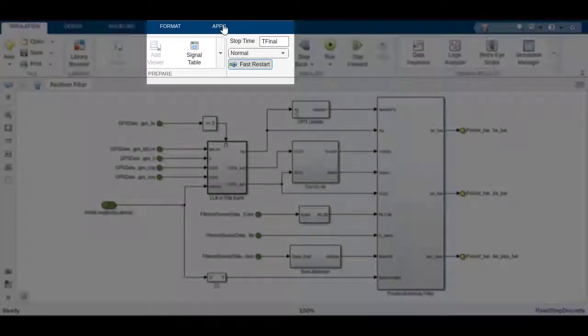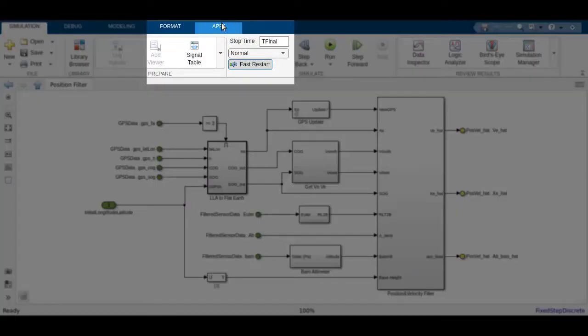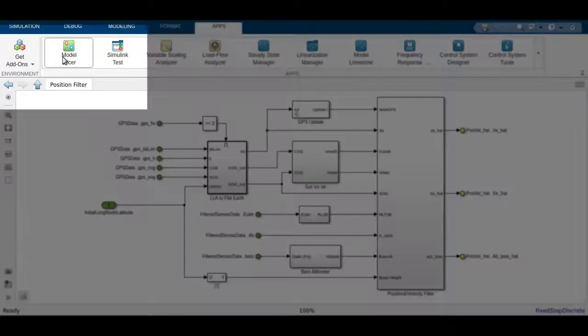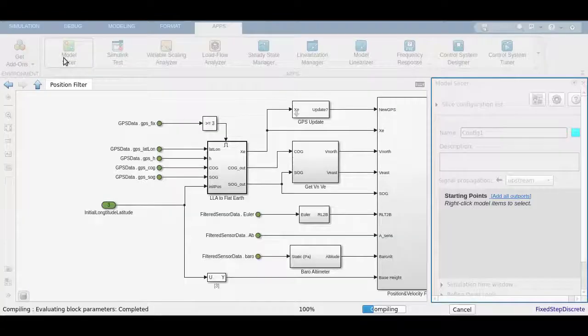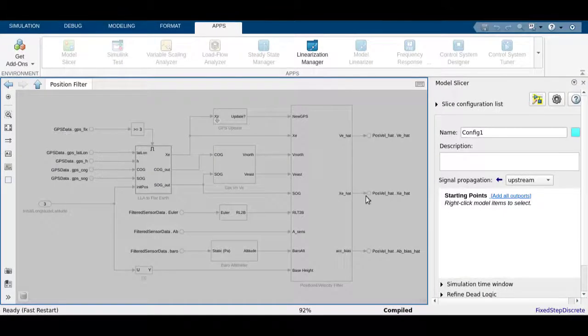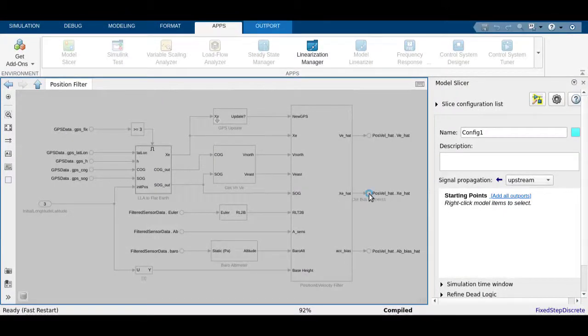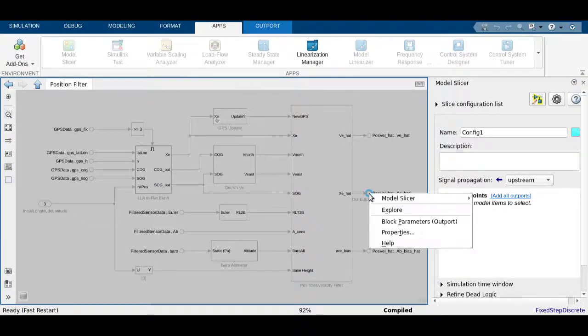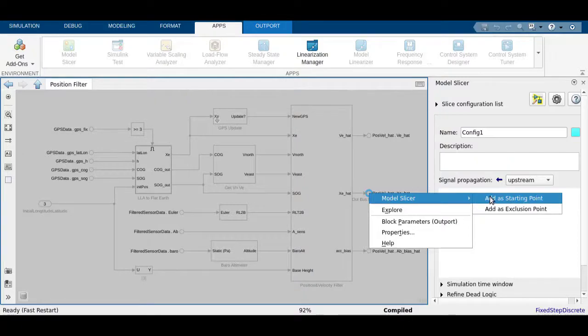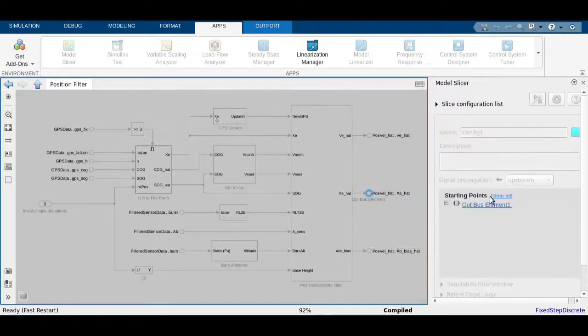Model Slicer can be used as a magnifying glass to zoom into interesting parts of a model. Given a block of interest, if you want to know where its values are coming from, you can add it as a starting point and highlight its upstream dependencies.